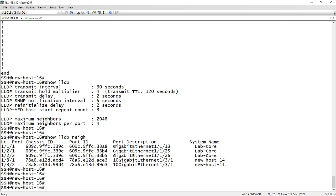LLDP can be used on not just switches and routers, but access points, firewalls, servers, PCs — you name it. So in theory, if you had LLDP turned on across all of your devices in your infrastructure, doing a show LLDP neighbor would show you a topology of pretty much everything. You'll be able to drill down through that topology and get a complete view of your network, rather than trying to trace MAC addresses to figure out what device is on which port.